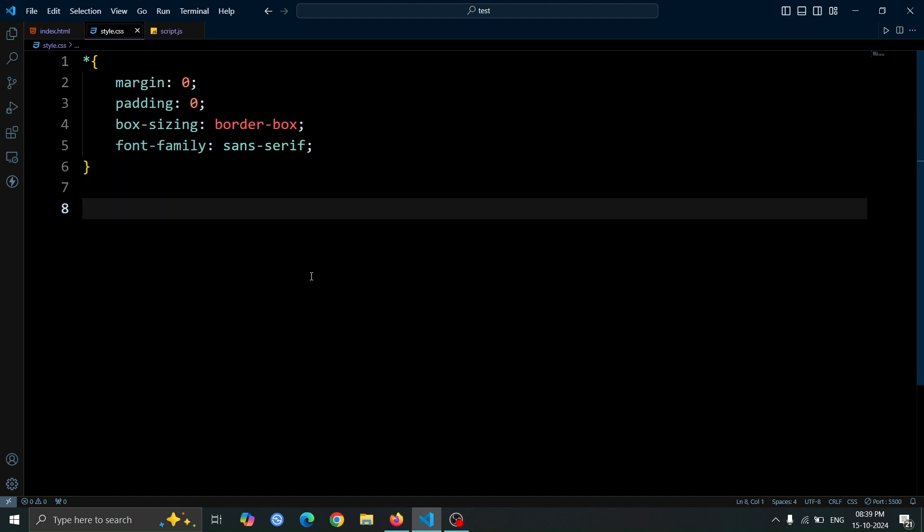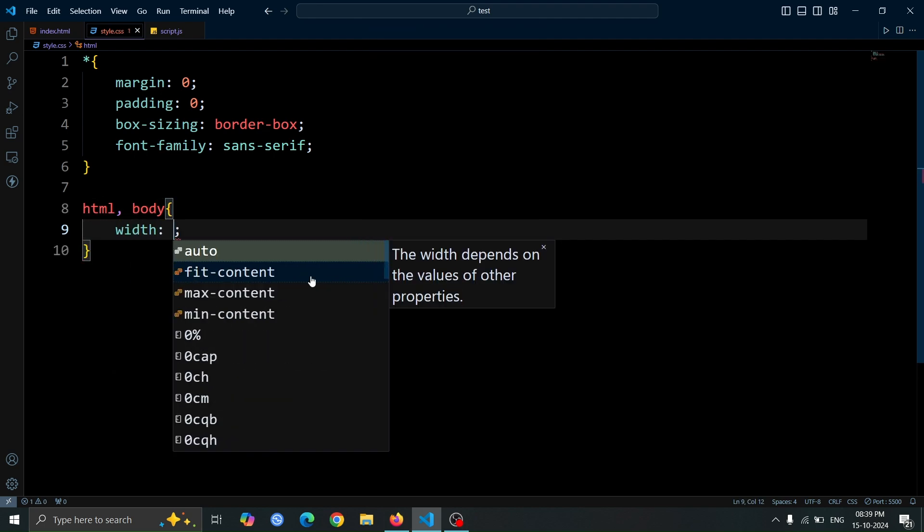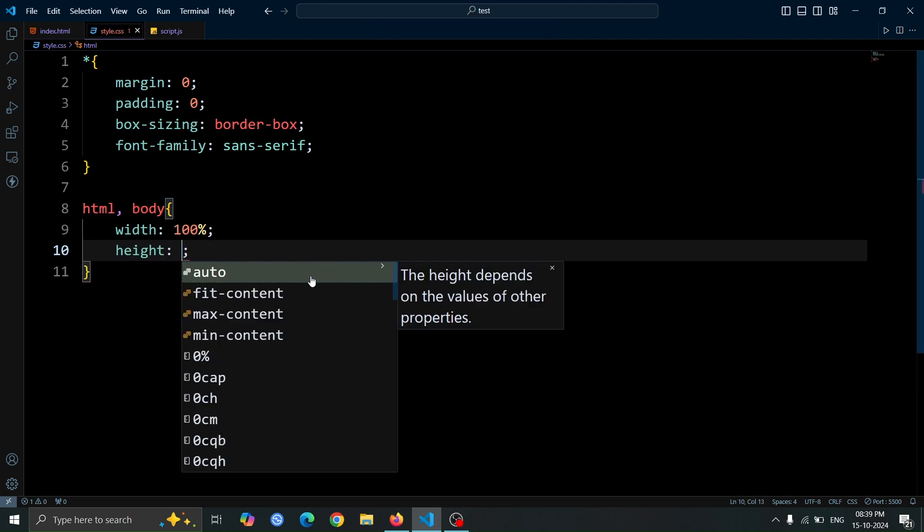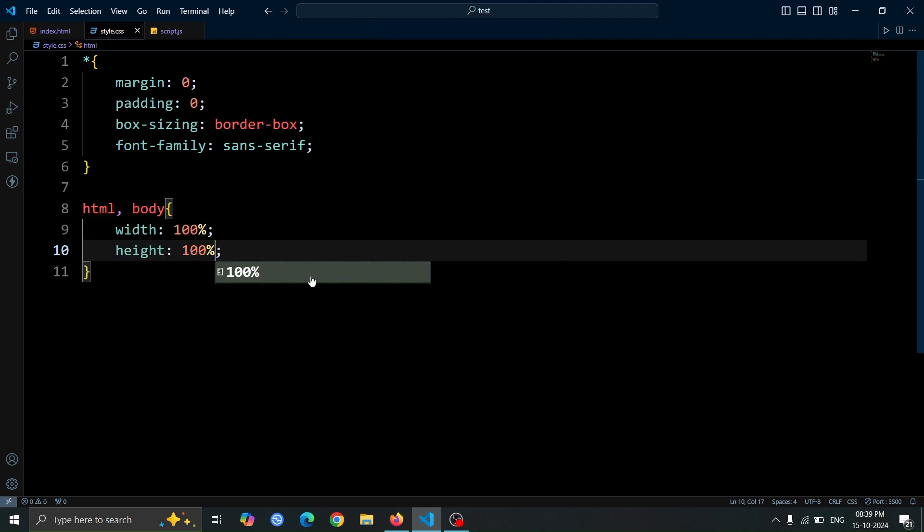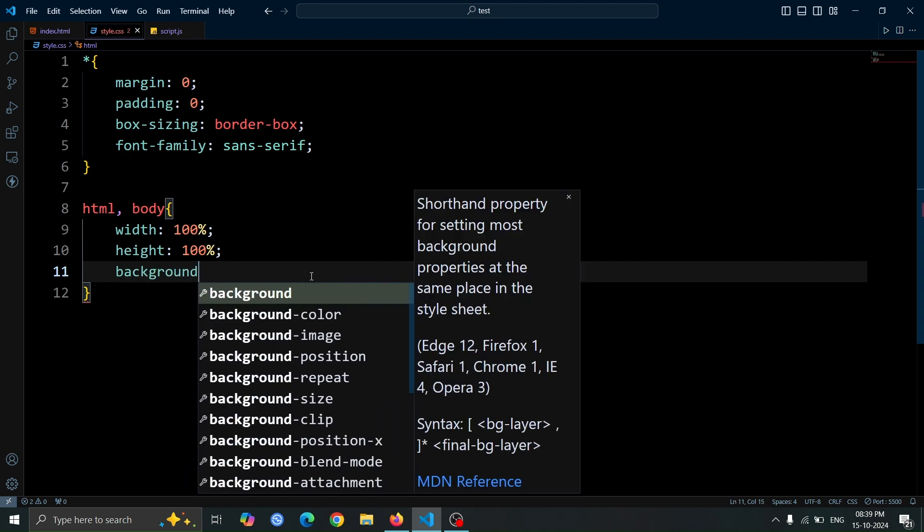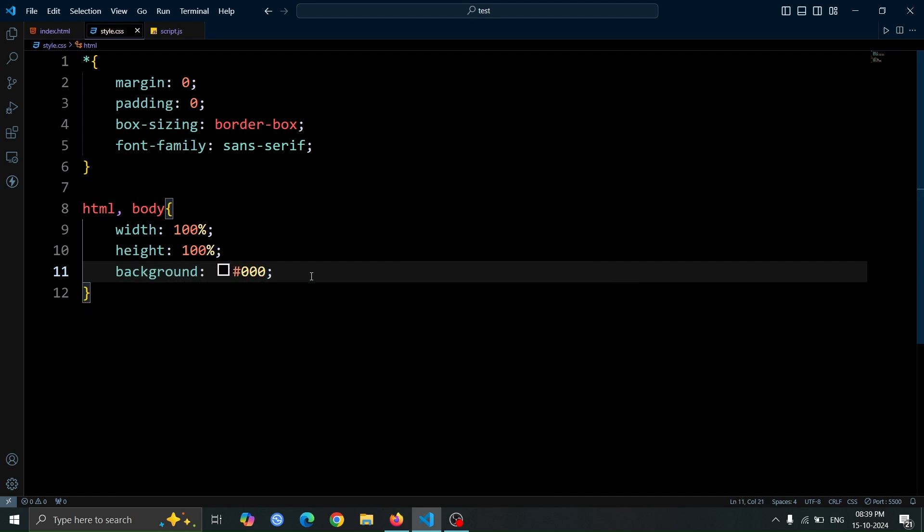Next, let's add styles to the HTML and body elements. Set their width and height to 100%, ensuring they take up the full viewport. Then, set the background color to black using hash 0 0 0.